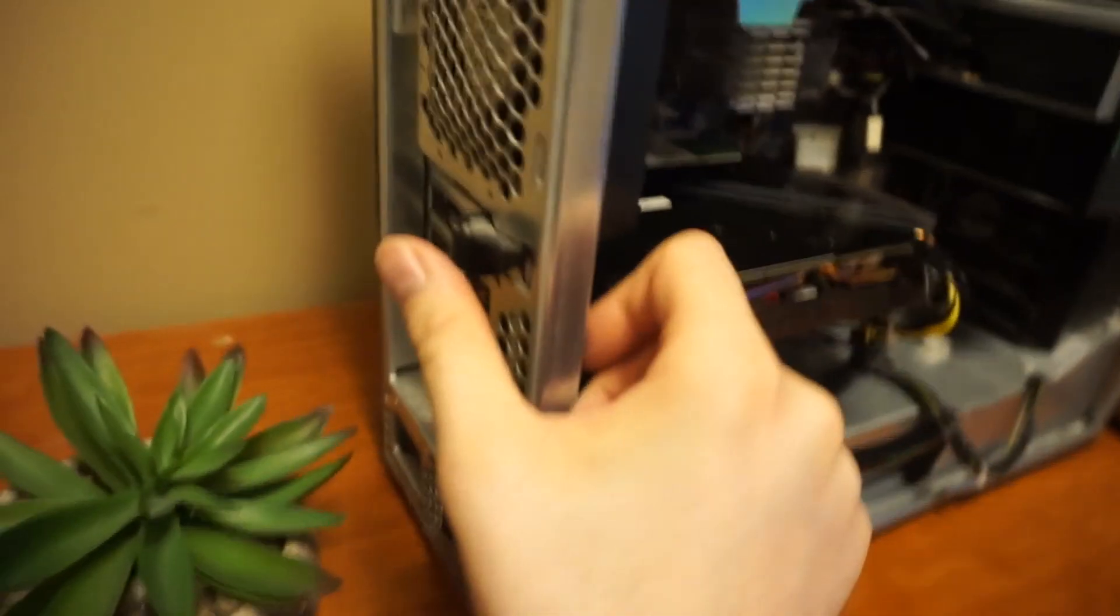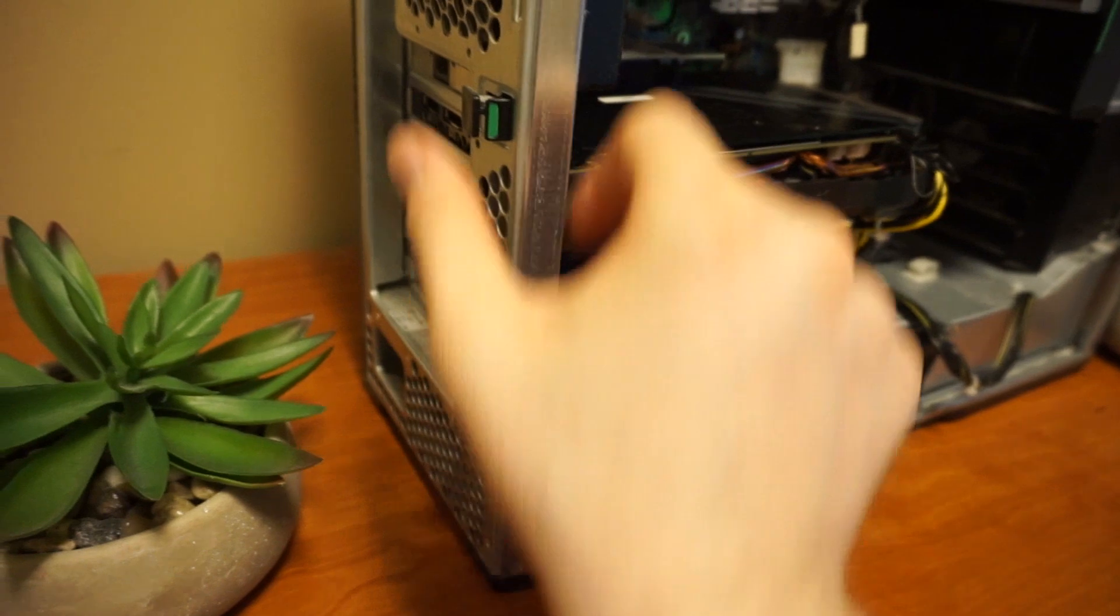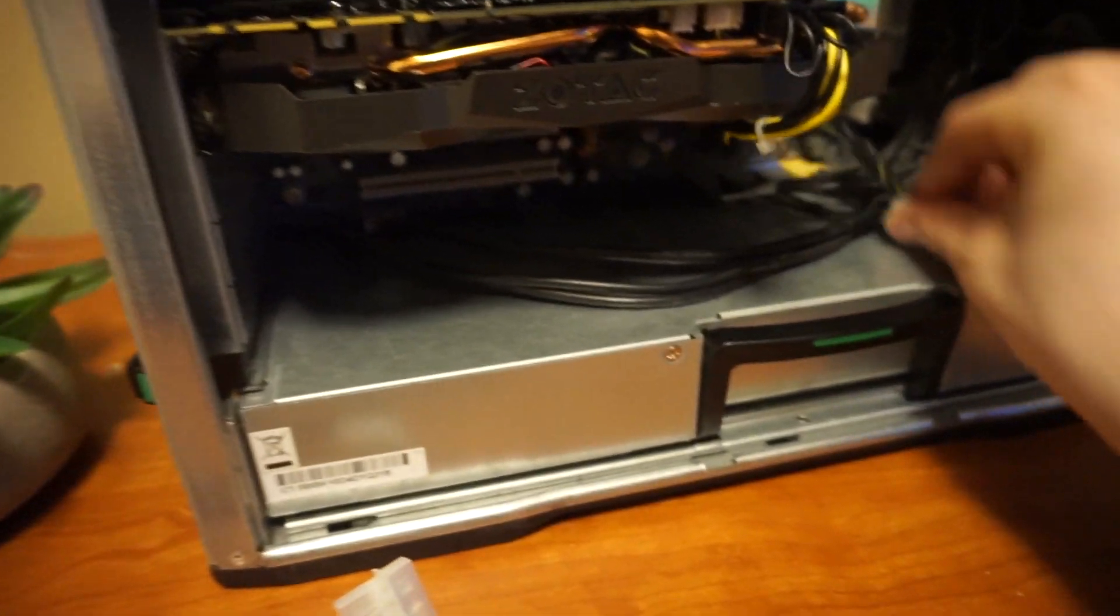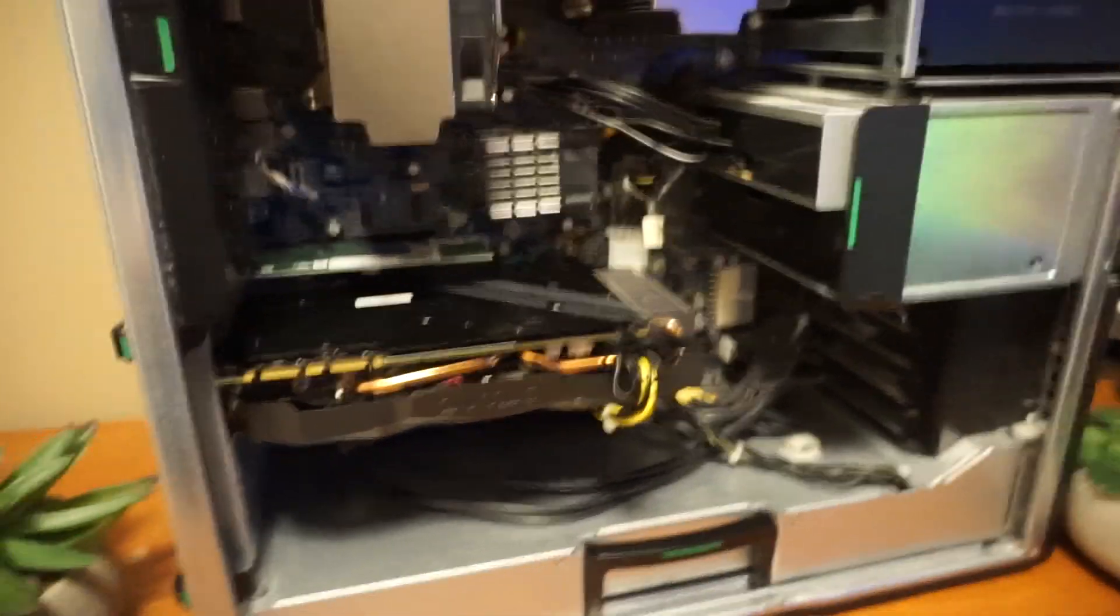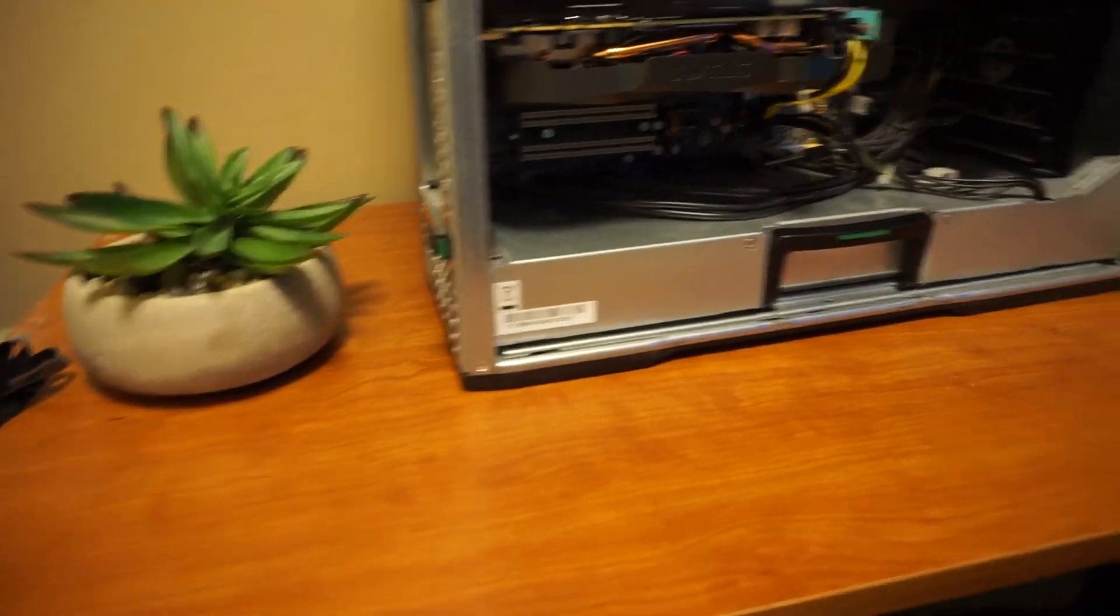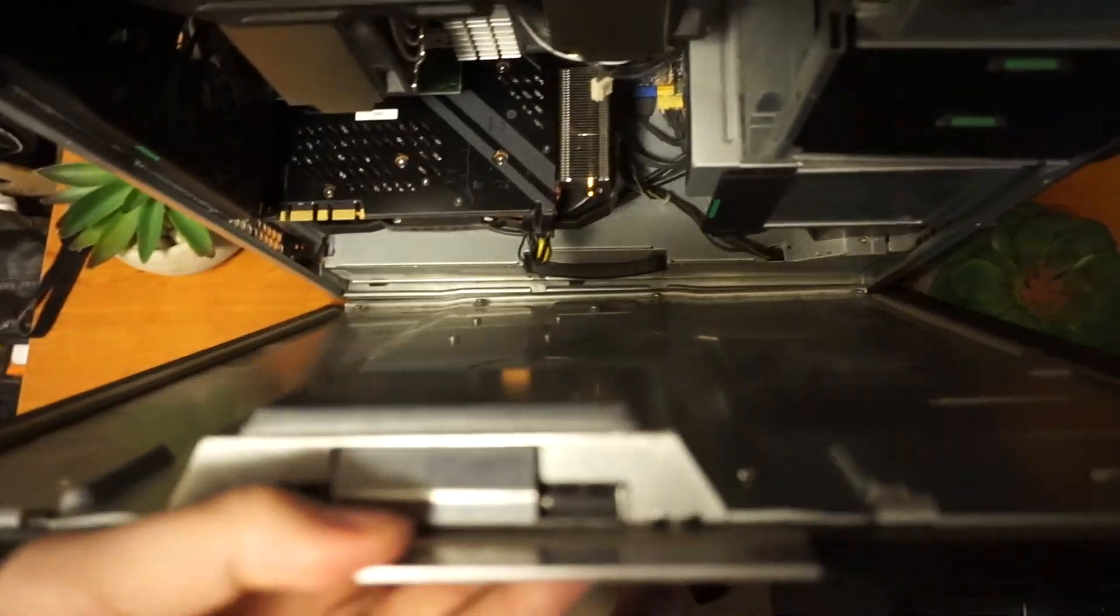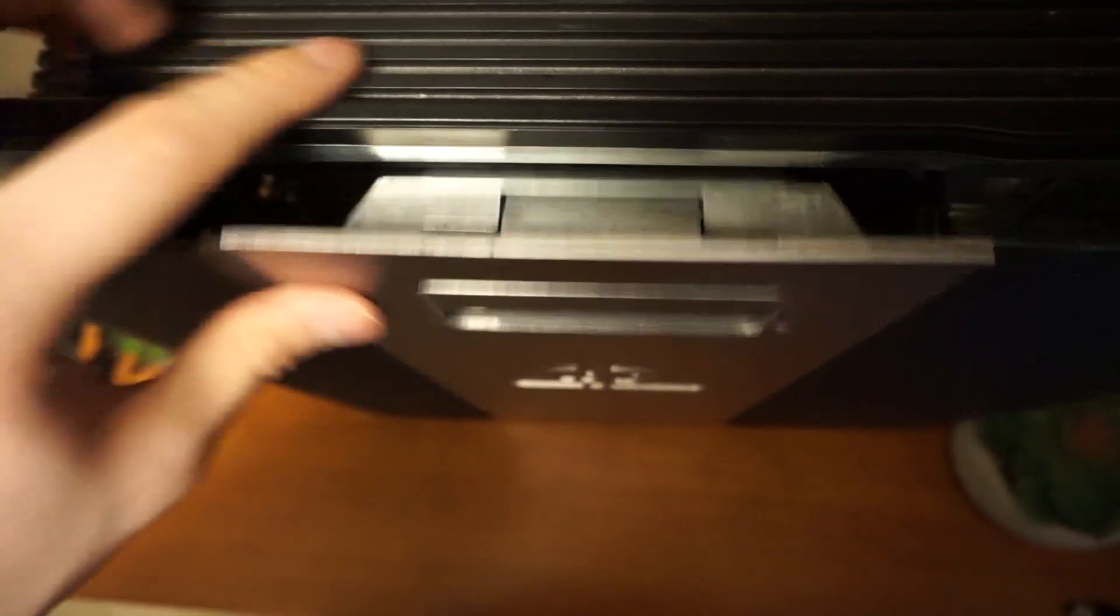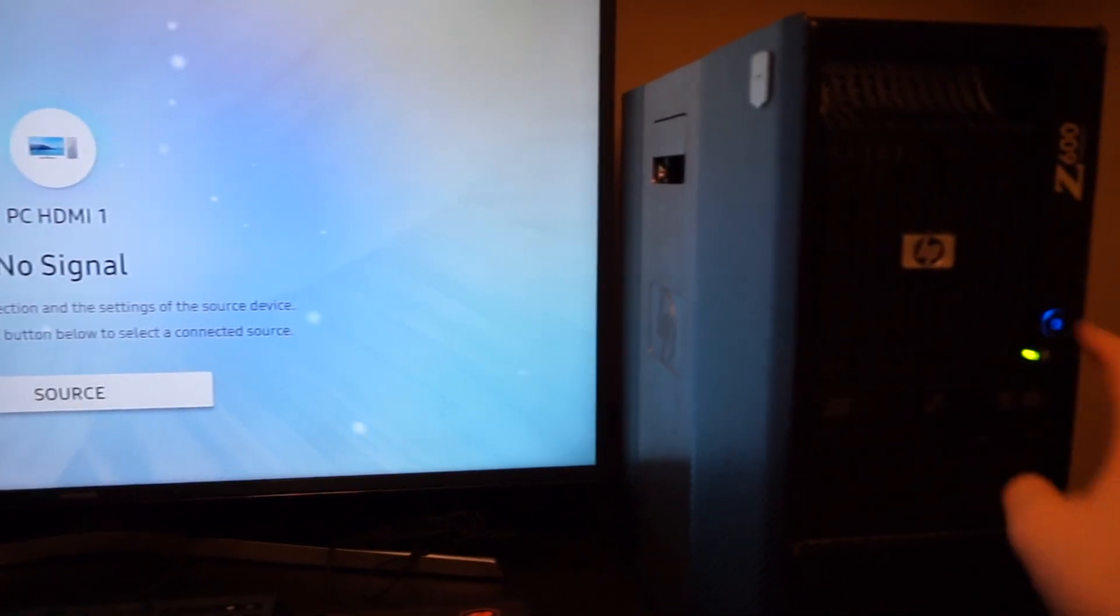The last bit is to lock the graphics card into place. Now let's try to close the case, although I don't think it'll close. Let's at least try. Now let's see if it boots up. I'm going to press that.